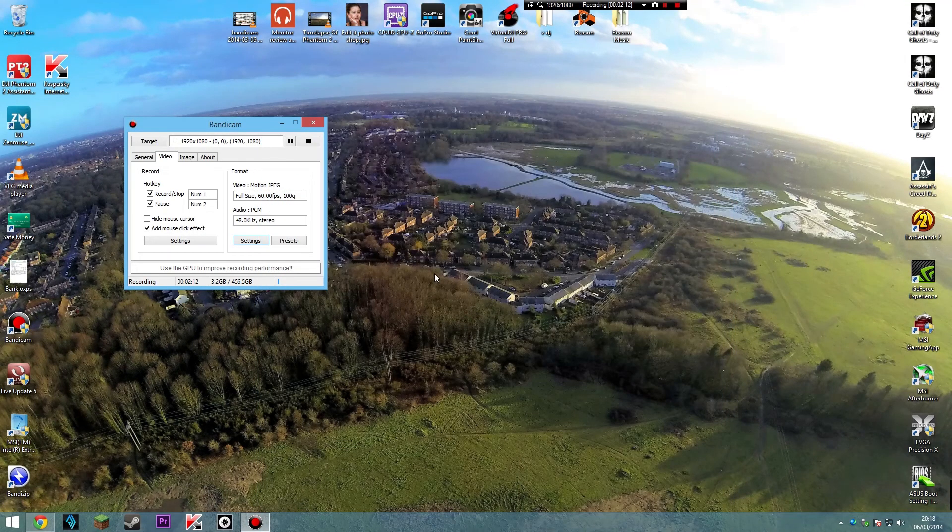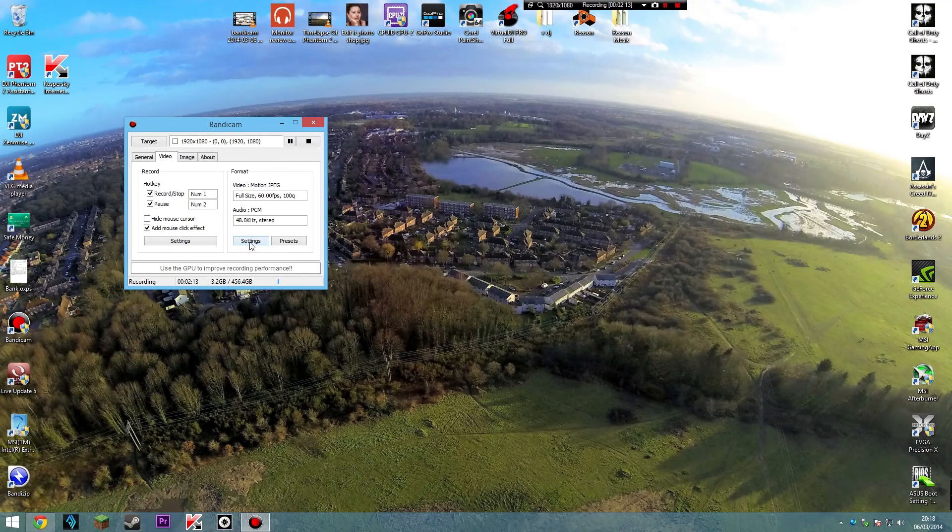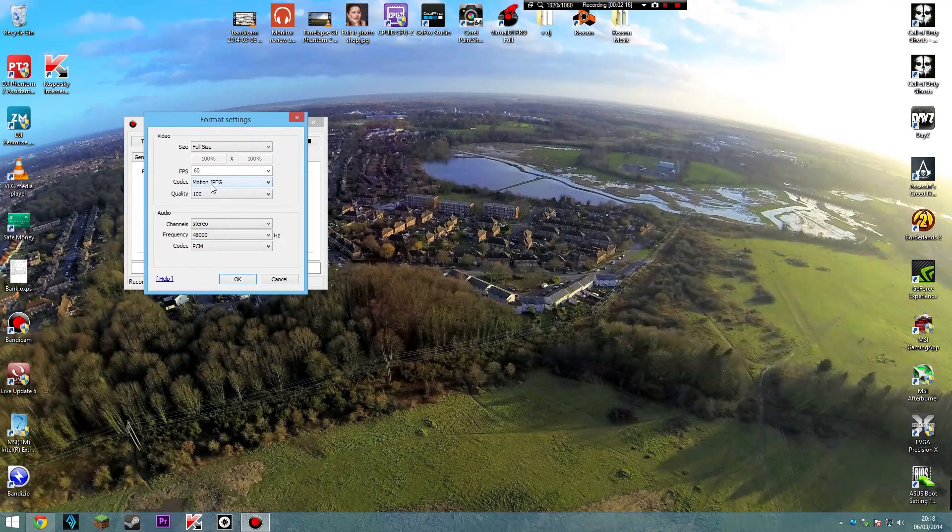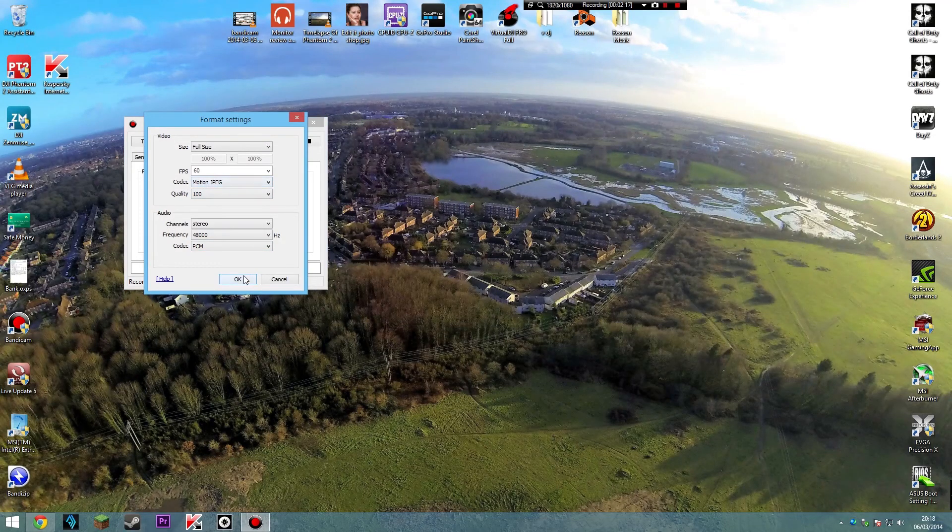So yeah, make sure you're running it under codec, the Motion JPEG. Thank you.